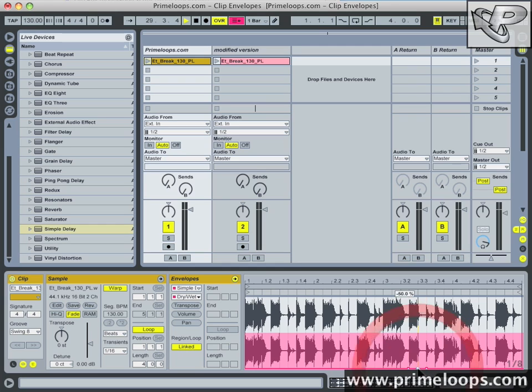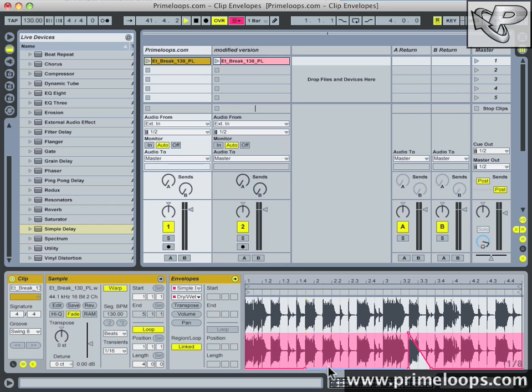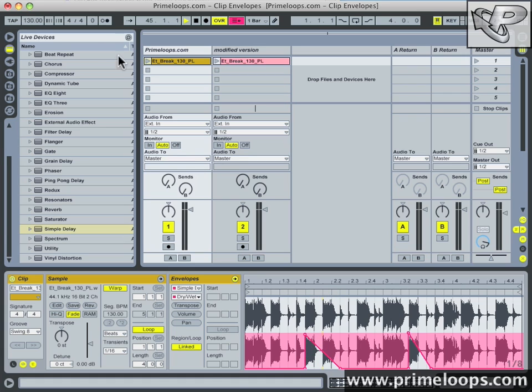Now any time I bring up the envelope here by creating break points, again like we did before, it's going to bring the dry-wet parameter closer to the wet position than the dry position. And of course what that means is that more of the effect will come through in the audio. So by doing this I can choose what specific hits in the loop I want to be delayed. I'll choose a few hits here and then play back the clip and you can hear what I mean.